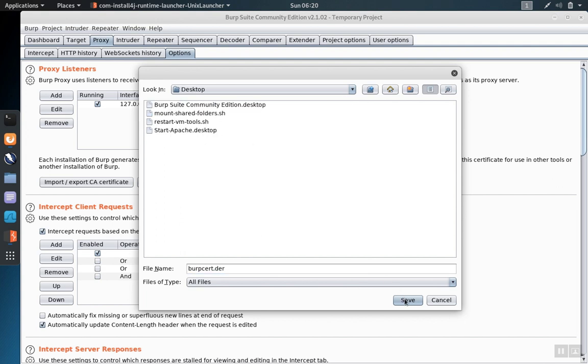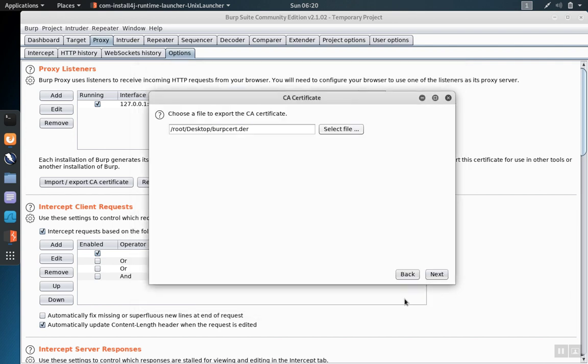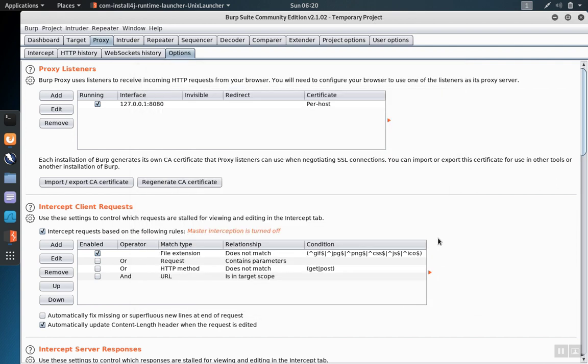I'm going to save mine to the desktop to make it easy to find. We click next and closed.